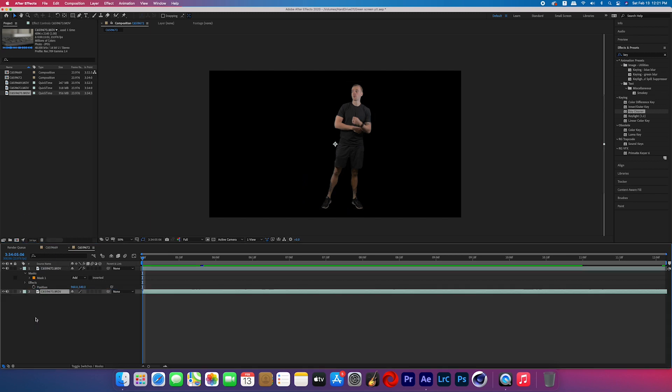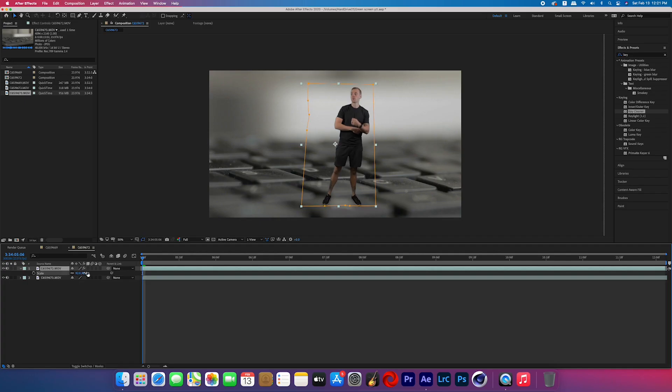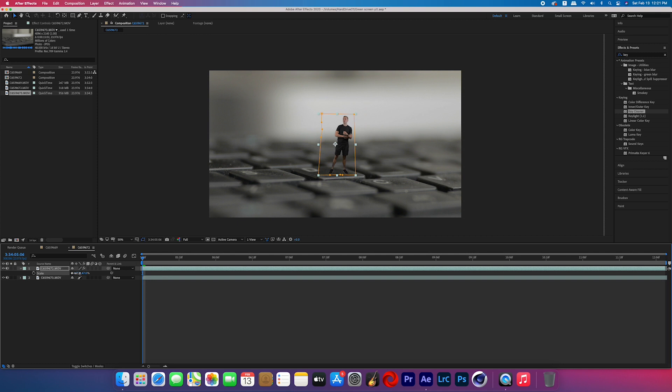After your subject is keyed out, go ahead and put in your background footage. I filmed my keyboard, and I think that to really sell this effect you should have things in frame that we all recognize the size of, so you can tell how small the mini version of your subject is. I scaled down the subject and repositioned him to be on the D key.